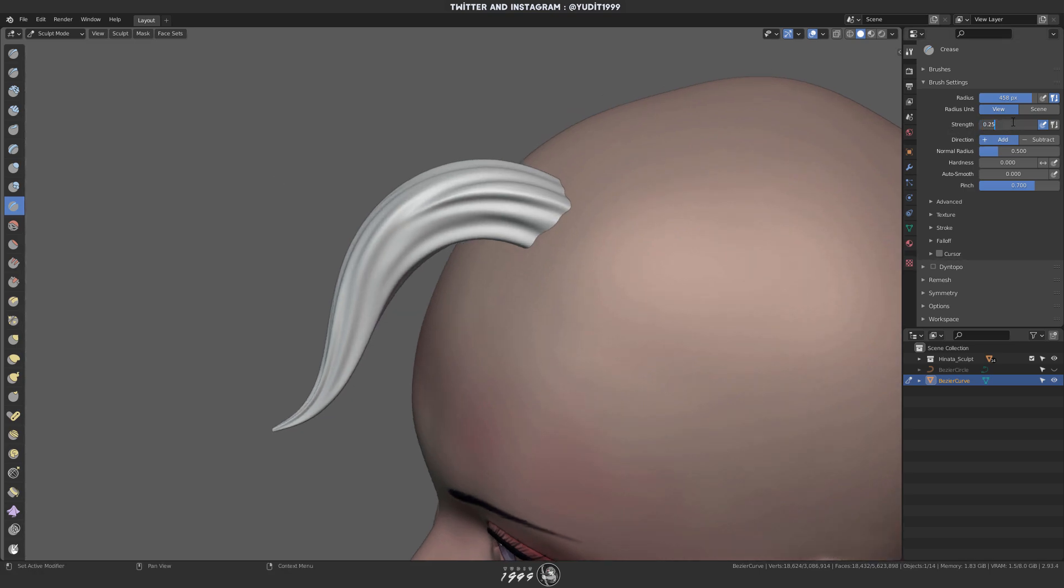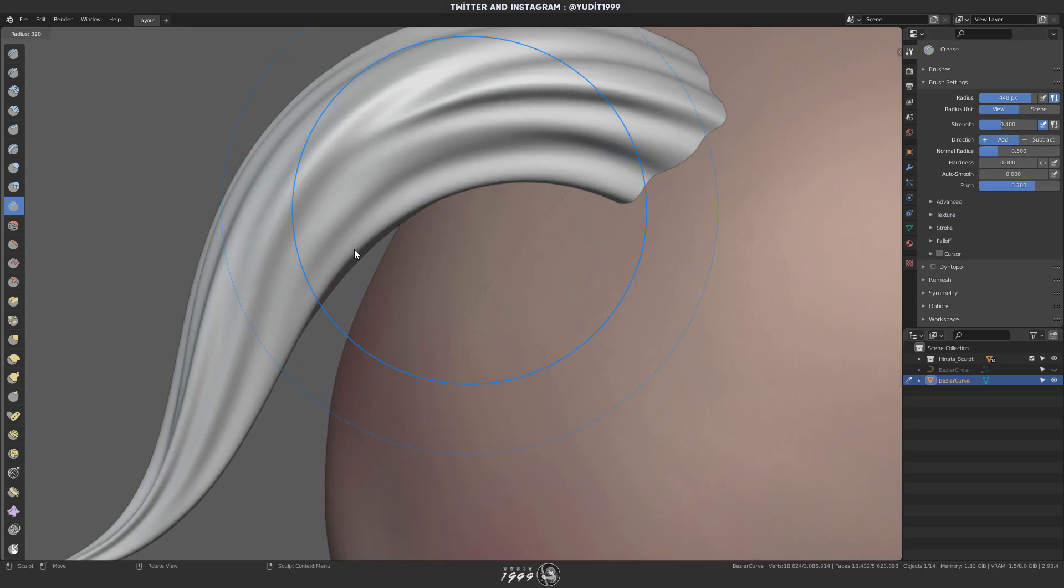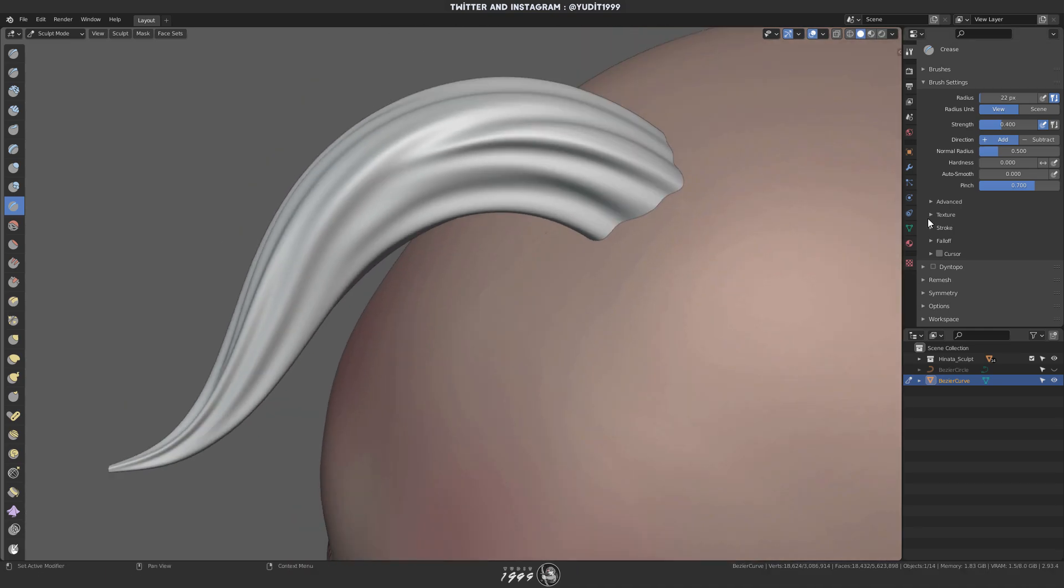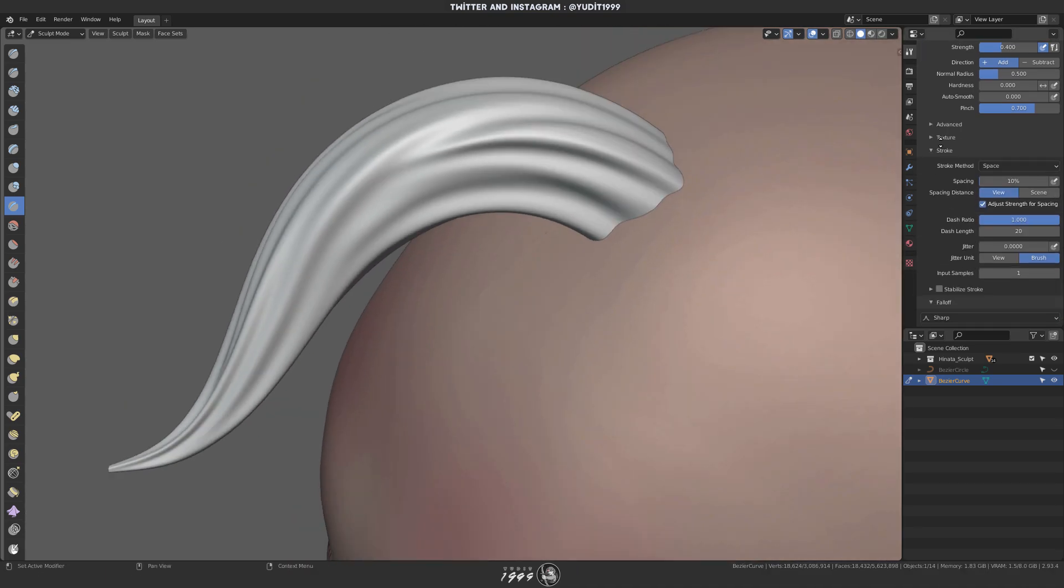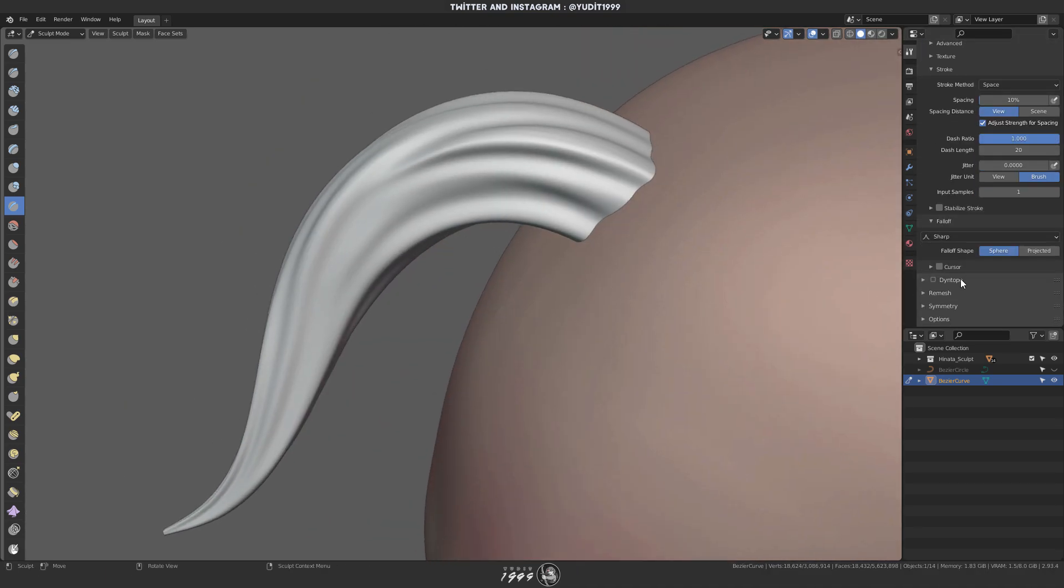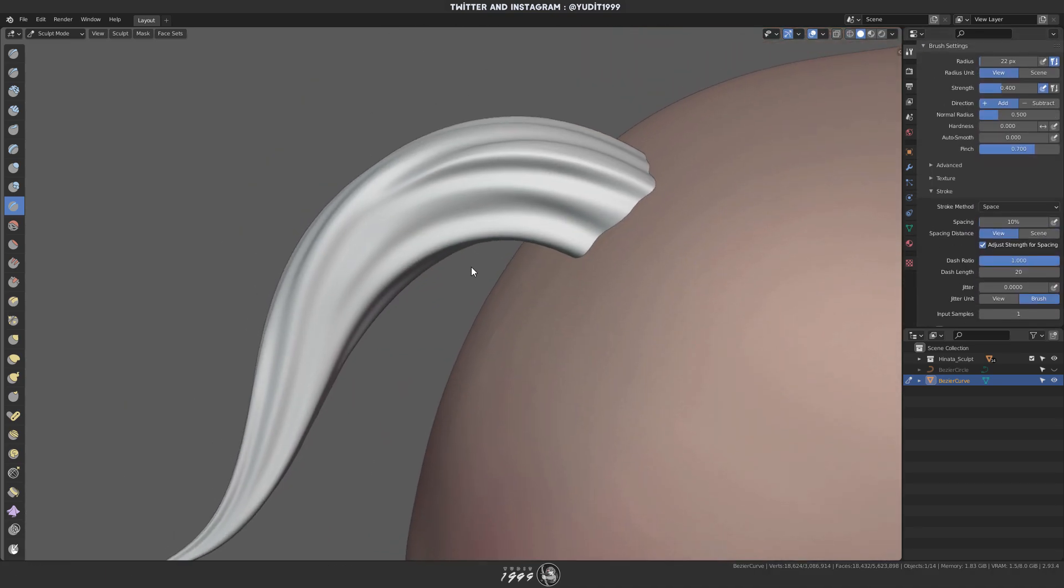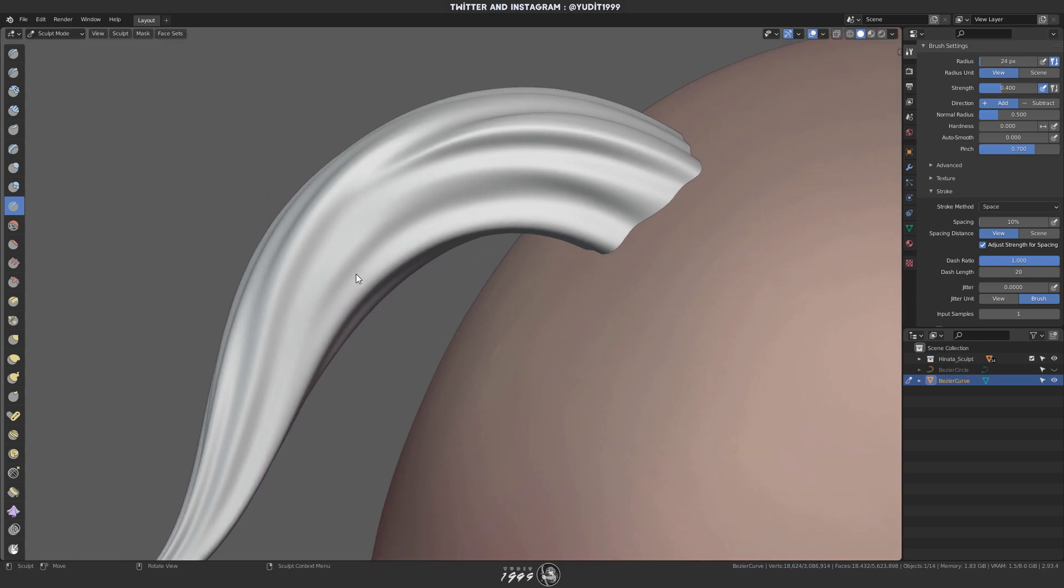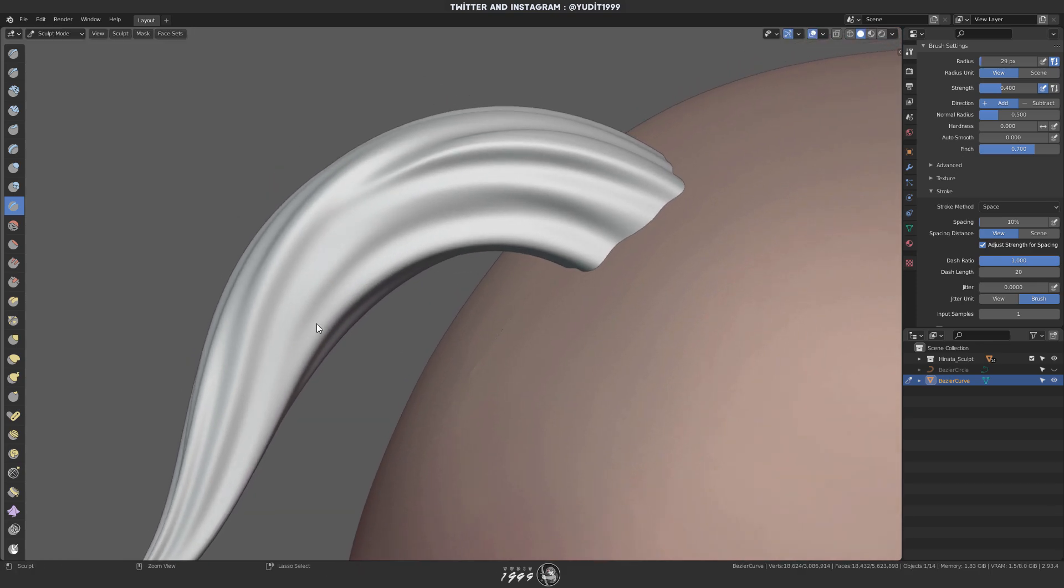Next, I'm gonna use crease brush with 0.7 for the pinch value and 0.4 for the strength. Now with the crease brush, make sure that you change the fall off to sharp because I believe the default was set to smooth.